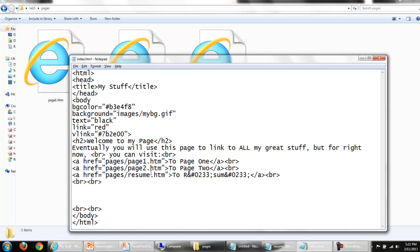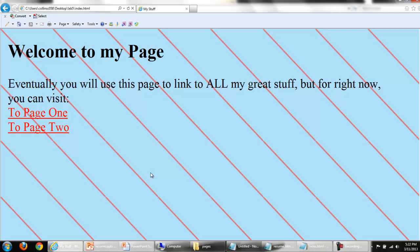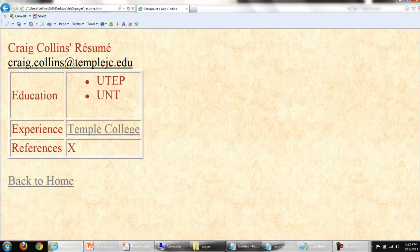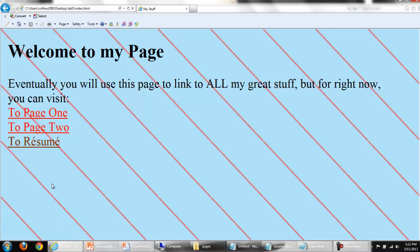Save these changes, switch back to that browser and refresh. Click the link. There's my resume. And back to home.